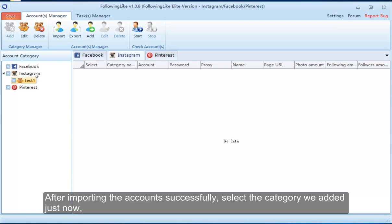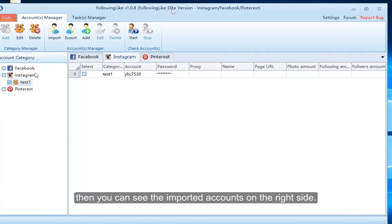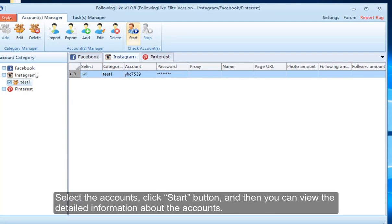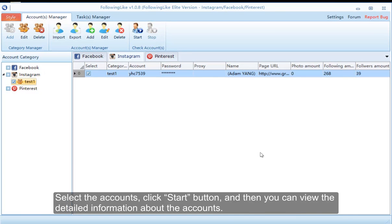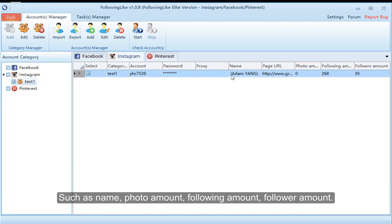After importing the accounts successfully, select the category we added just now. You can see the imported accounts on the right side. Select the accounts, click the start button, and then you can view the detailed information about the accounts, such as name, photo, following amount, and follower amount.